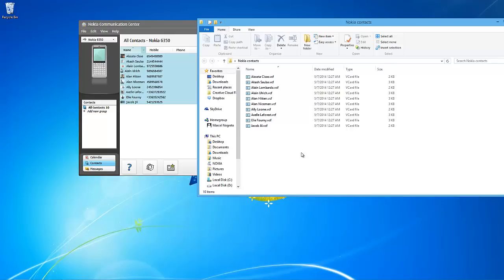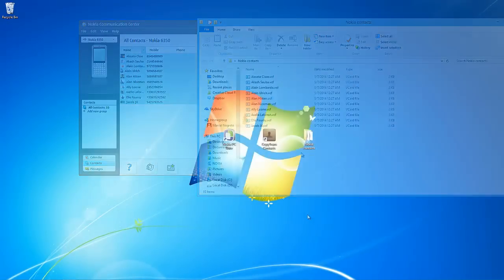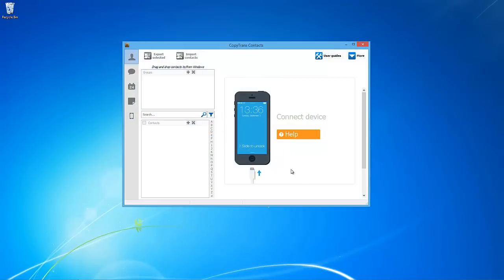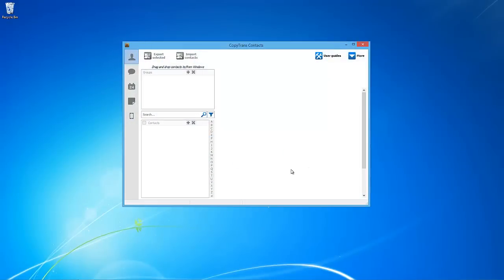Now, it's time to transfer the contacts from the PC folder to your iPhone. To do this, download CopyTrans contacts using the link in the description. Once installed, open the program and connect your iPhone.